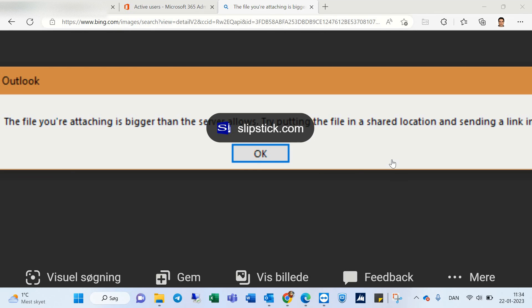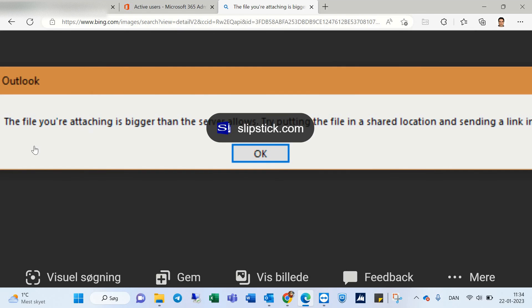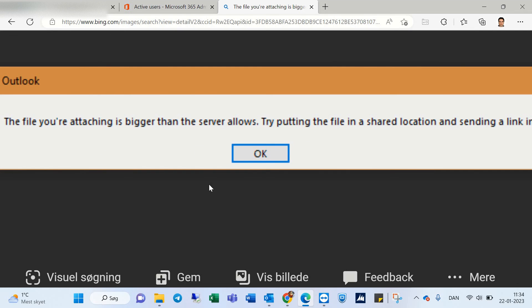Hello everyone. When you add an attachment to an email message in Outlook, you can get this error message: 'The file you are attaching is bigger than the server allows.' You receive this error message because Outlook has